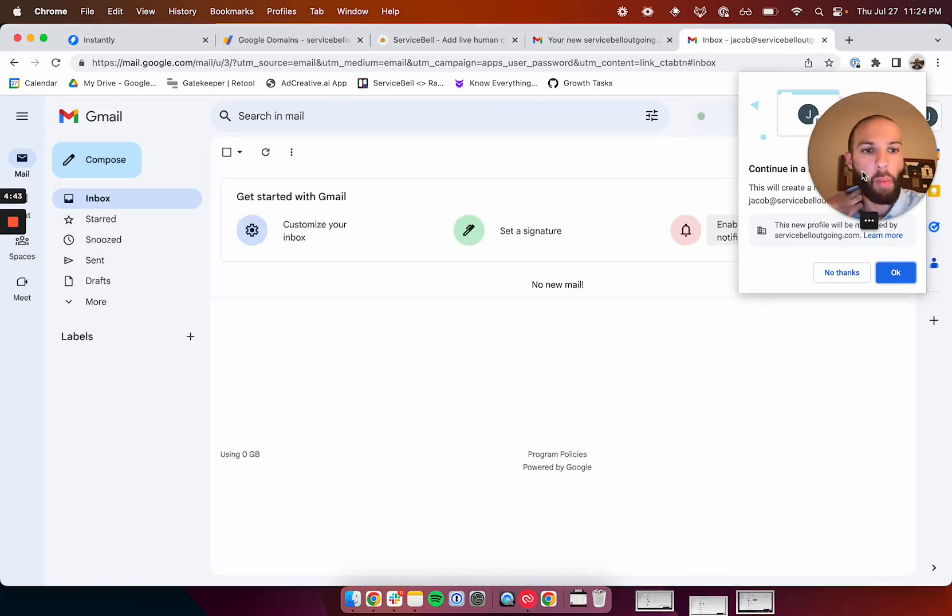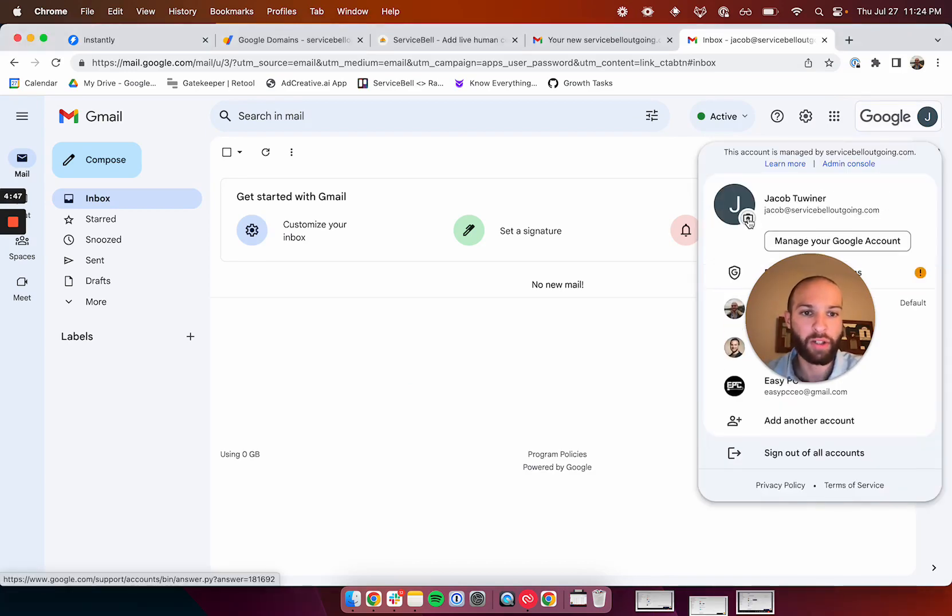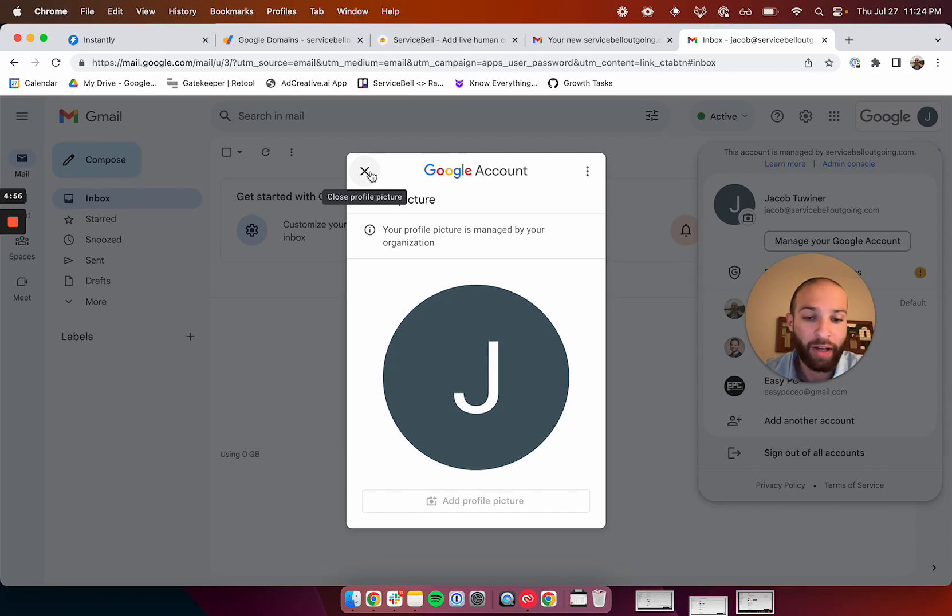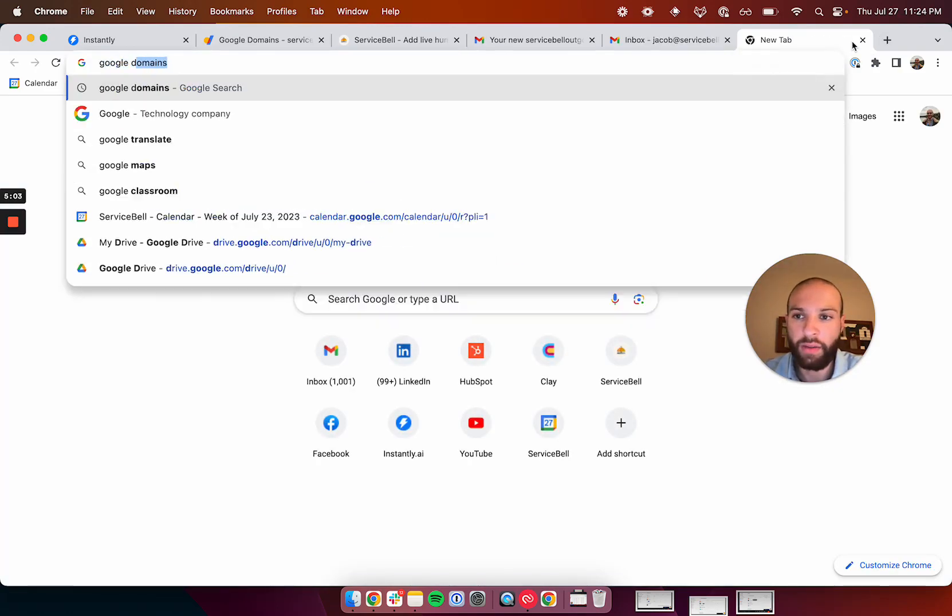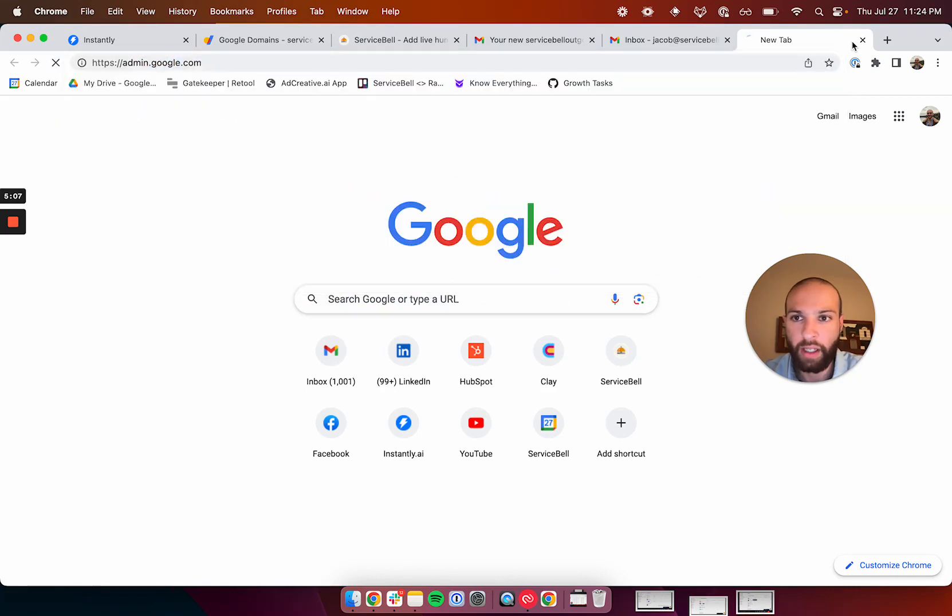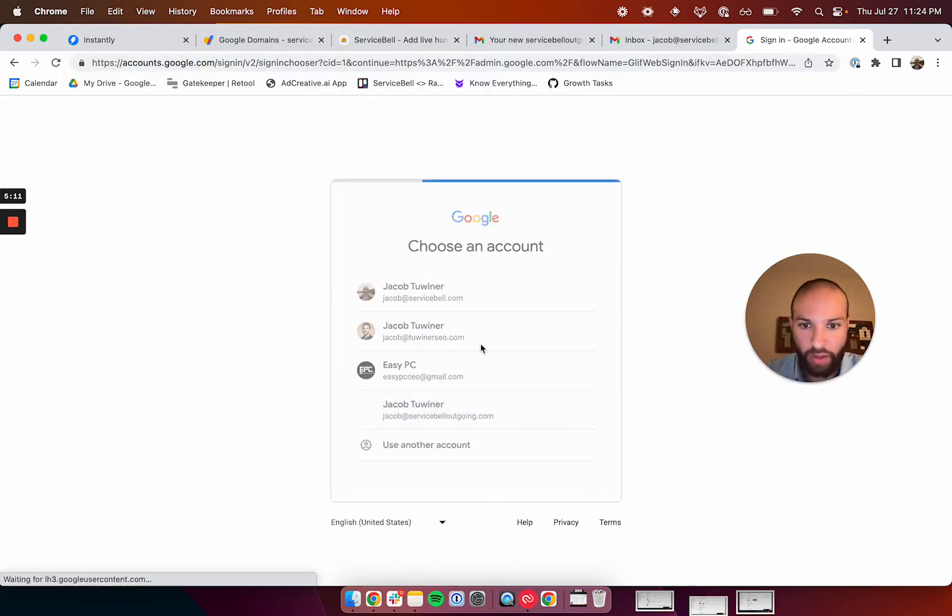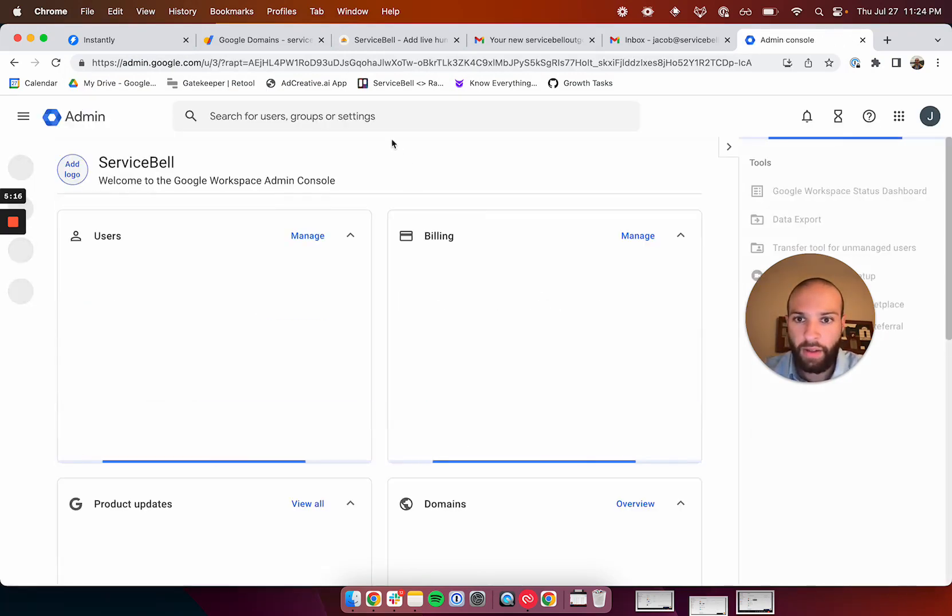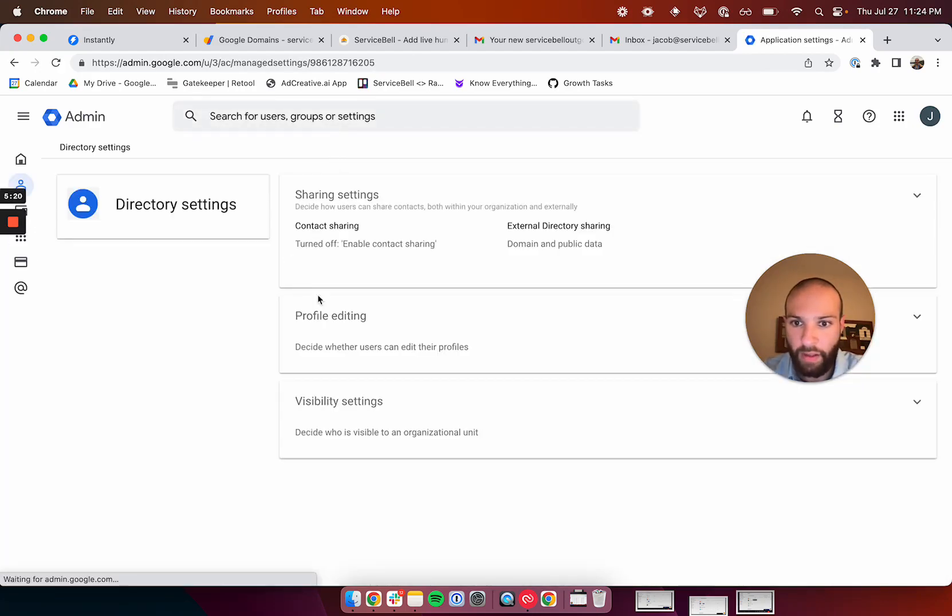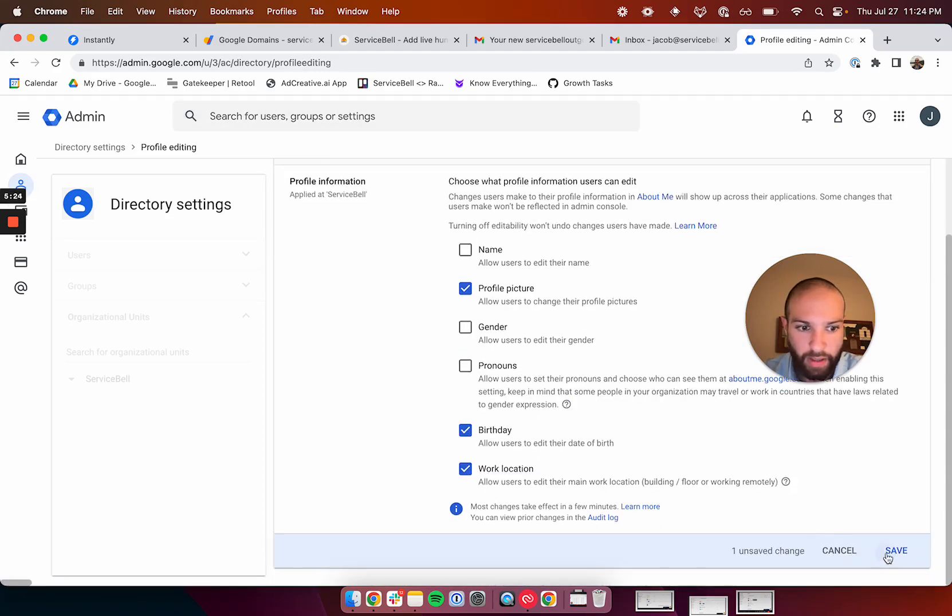Now, the only other thing you want to do is set up a profile picture because a profile picture makes you look a lot more human. When you buy a new domain from Google domains, though, you have to use your admin settings to unlock this feature. This took me a long time to learn, so this is going to save you a lot of time. Basically, what you do is you go to admin.google.com, and you sign in. You change your account to the new email, and you sign in with it. And then you go to directory, search for directory settings, and then you go to profile editing right here, and then you click on profile picture, and you click save.